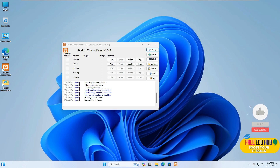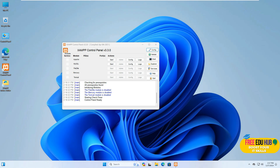Hi and welcome to another lab. Today we are going to use DVWA (Damn Vulnerable Web Application). We'll be covering injection labs, specifically command injection and SQL injection.